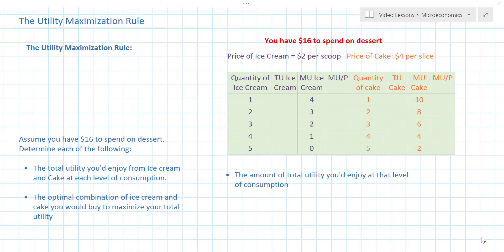In a previous lesson we introduced the concept of utility or happiness in economics and we talked about how utility can be measured using an imaginary figure or measurement called the util. We also introduced the law of diminishing marginal utility, which says that as an individual consumes more and more of a good, he gets less additional happiness from each additional unit of the good consumed.